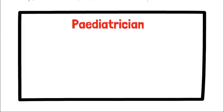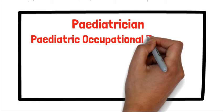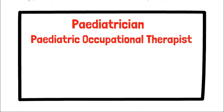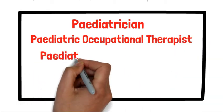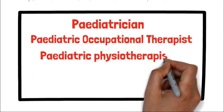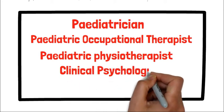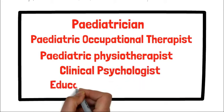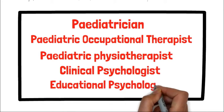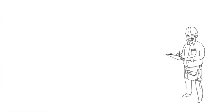According to the research I have done, the following professionals can diagnose. Apologies if I butcher any of the names. This can be a paediatrician, a paediatric occupational therapist, a paediatric physiotherapist, a clinical psychologist, and an educational psychologist. This came from the NHS direct website which I believe is a reputable website. If you want an official diagnosis, these are the professionals you need to consult with.